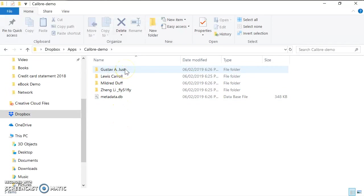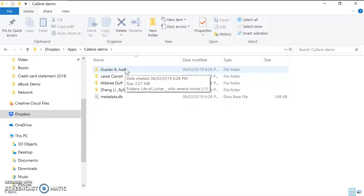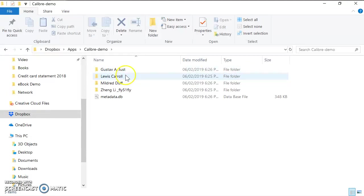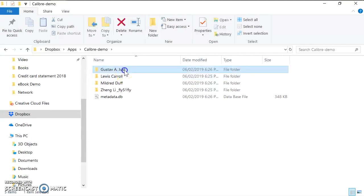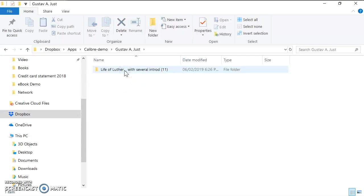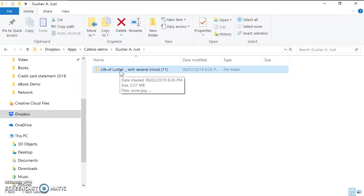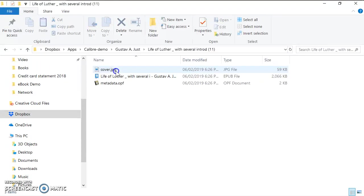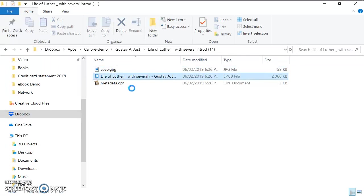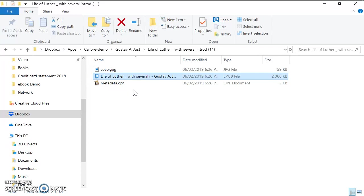You can see when you add a book to the Calibre library, Calibre will automatically create the book based on the author. For example, if you go in here, you can see this is Line of Luther. So all this file, do not modify it. If you modify it, it's not the right way to use it and you will corrupt the Calibre database.